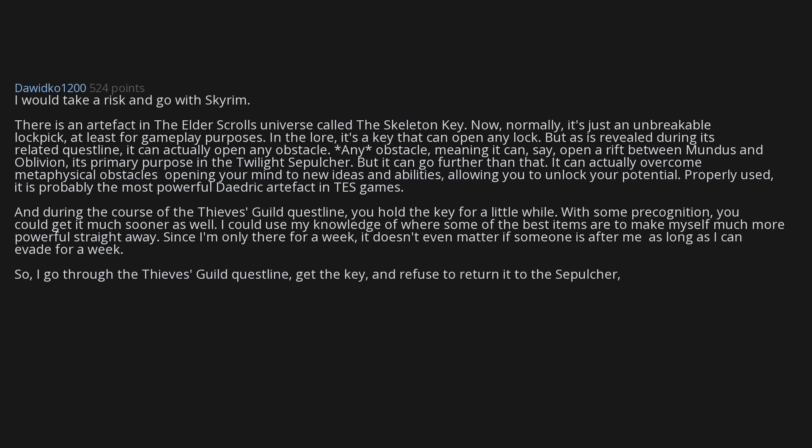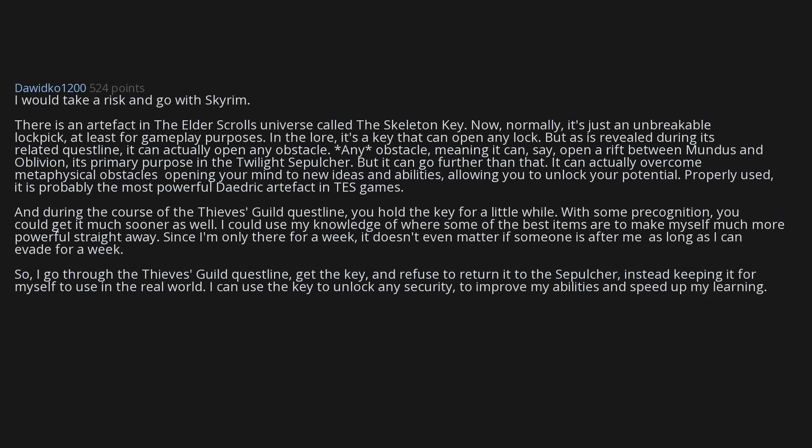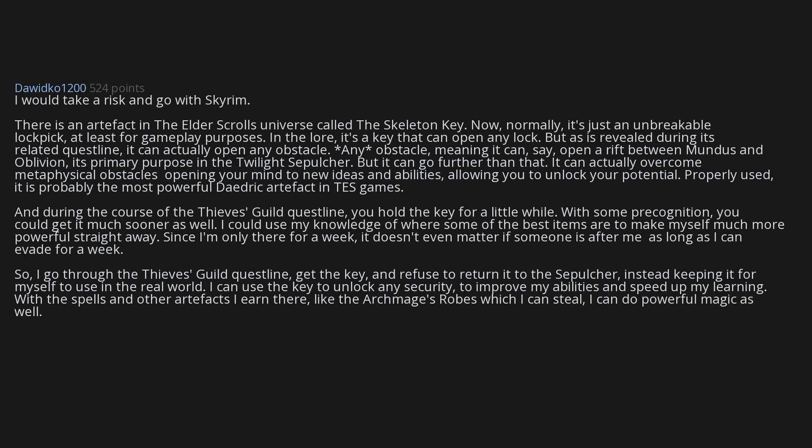So I go through the Thieves Guild quest line, get the key, and refuse to return it to the Sepulchre, instead keeping it for myself to use in the real world. I can use the key to unlock any security, to improve my abilities and speed up my learning. With the spells and other artifacts I earn, like the Archmage's robes which I can steal, I can do powerful magic as well. And then I can do whatever suits me. Nobody can stop me and I can keep a low profile anyway.